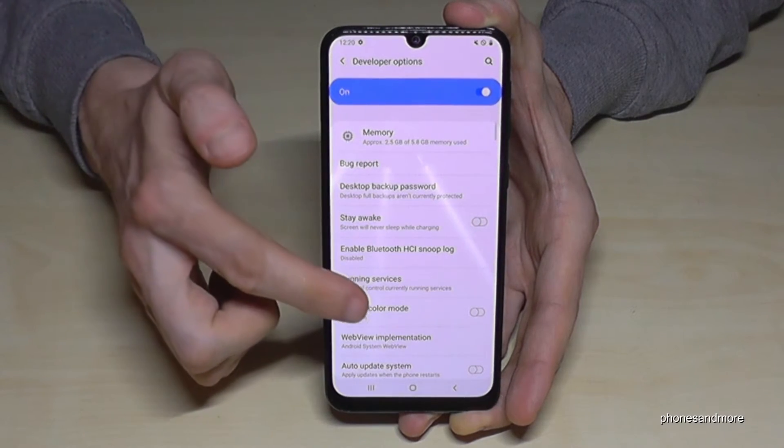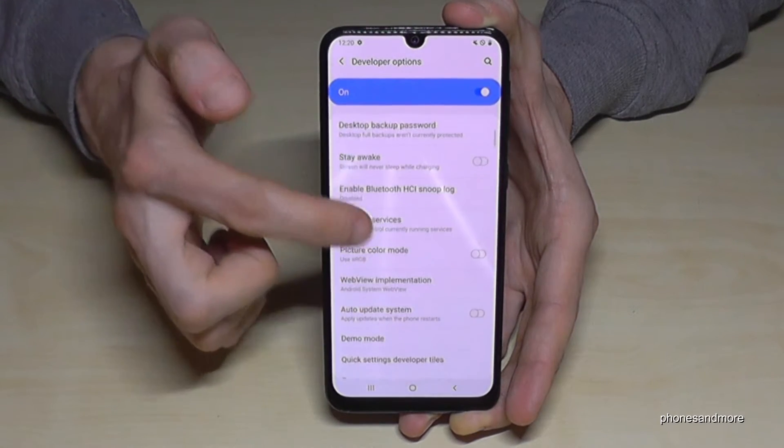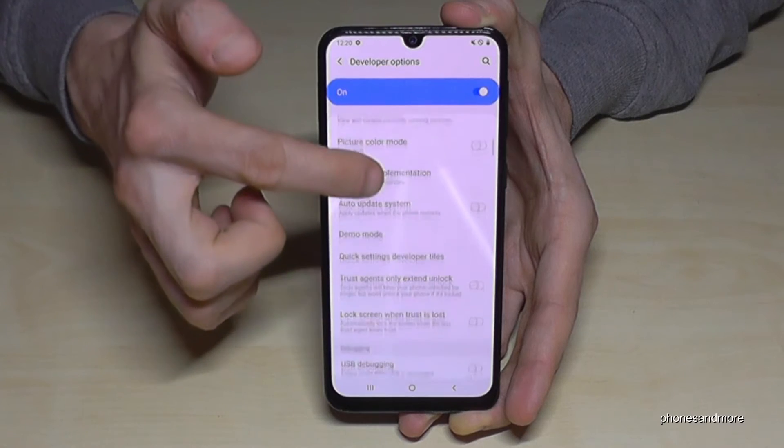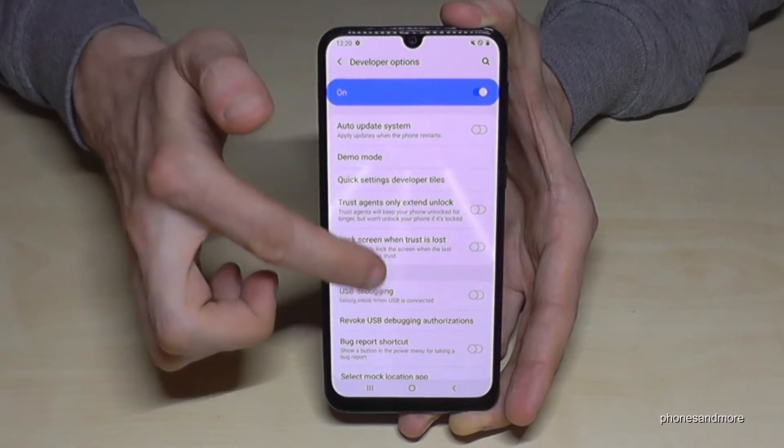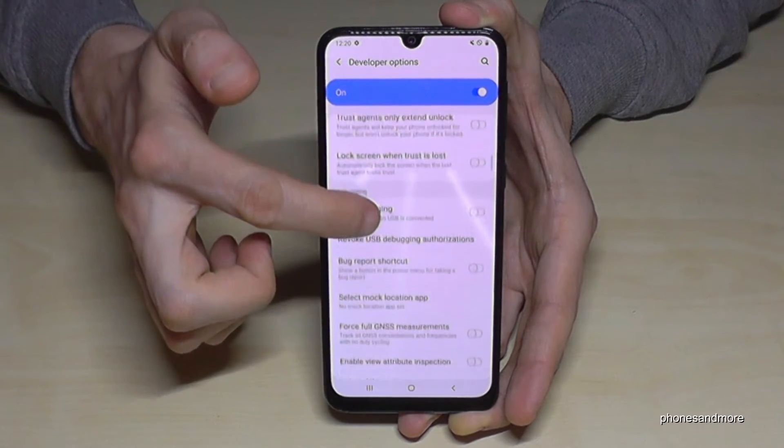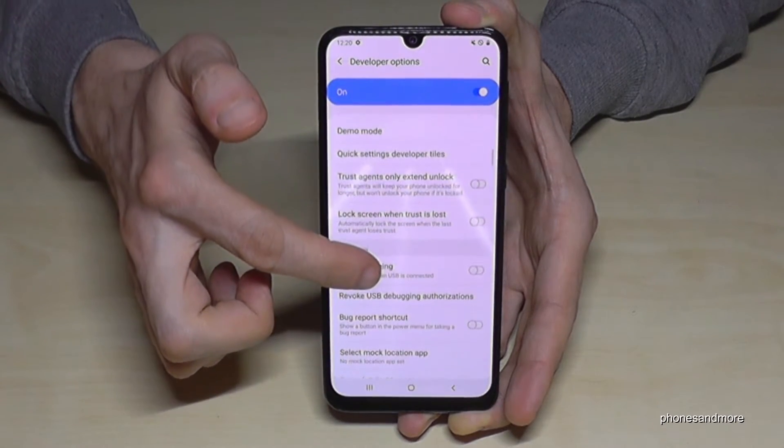Now you can do the stuff you want to do — maybe 'Stay Awake' mode, or the USB debugging if you want to transfer data, or all the other options you need.